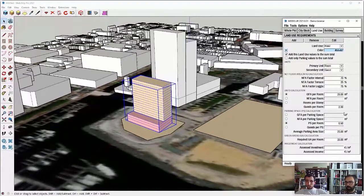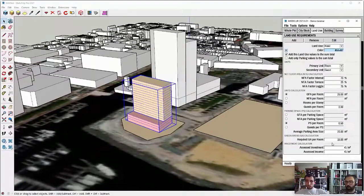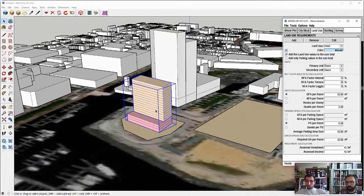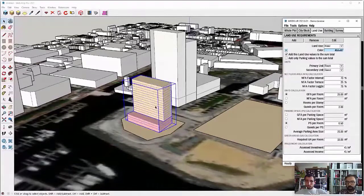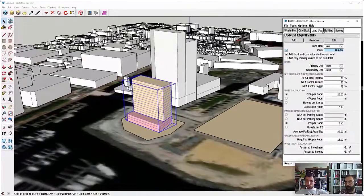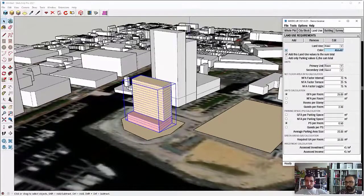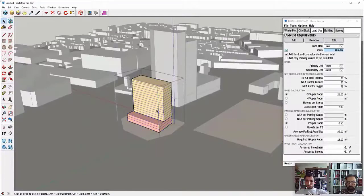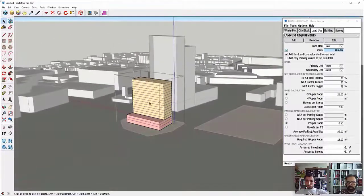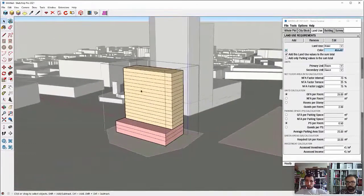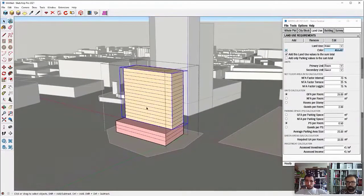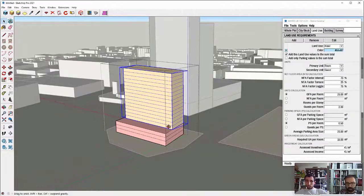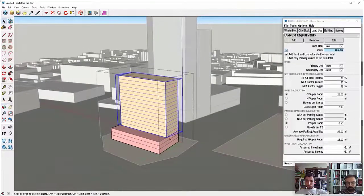So here I have the options to modify the parameters of each of the uses that we are using in our model. Now that I have basically set up my use, I will just enter this building, which is a complex building. So I can enter it. It's a group in terms of SketchUp.